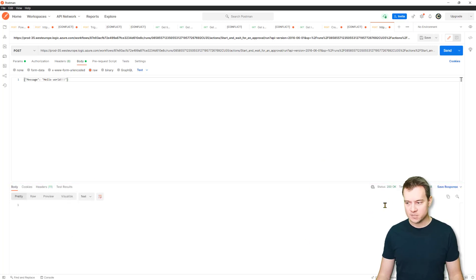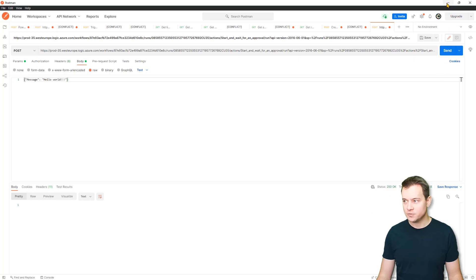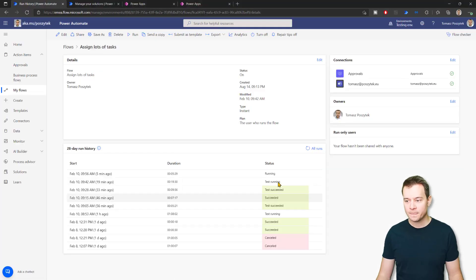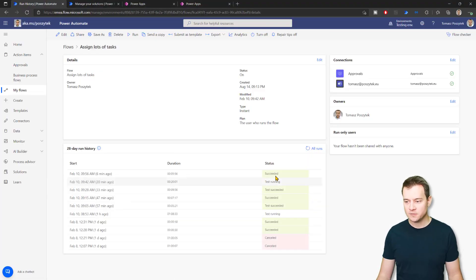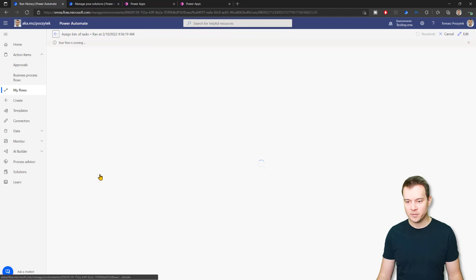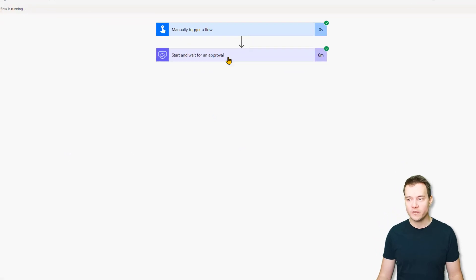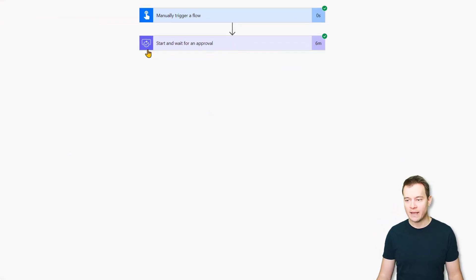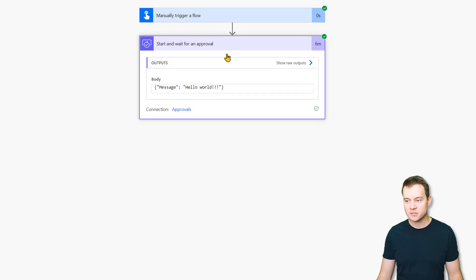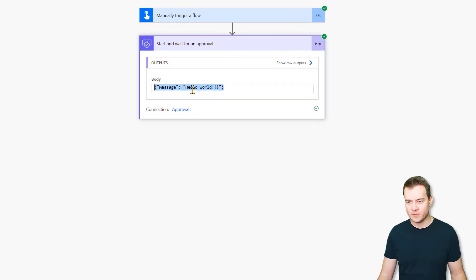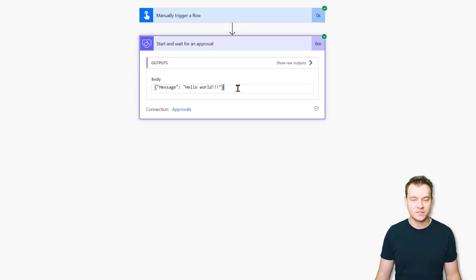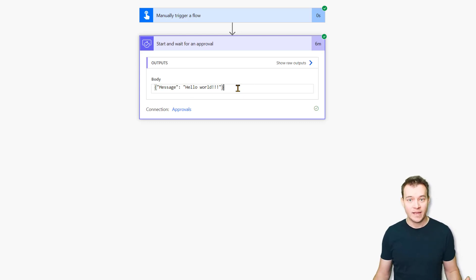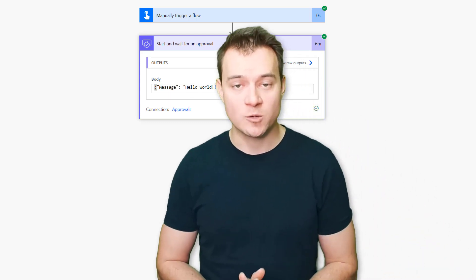So it was successful, I have a response code 200. And once I refresh it, you'll see that this instance is completed. And furthermore, if I now expand the start and wait for approval action, you'll see that the body that has been sent to this action is simply the one I have authored in Postman. And this is that simple.